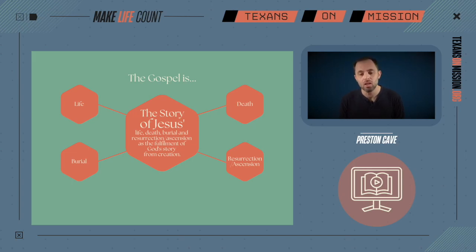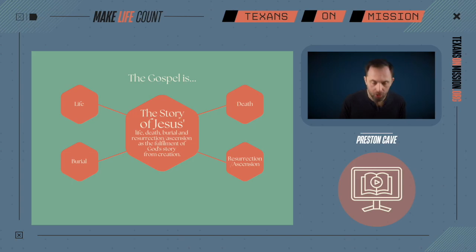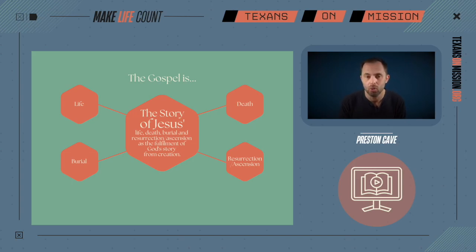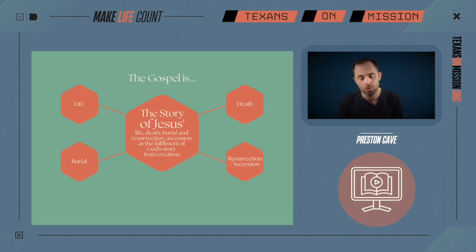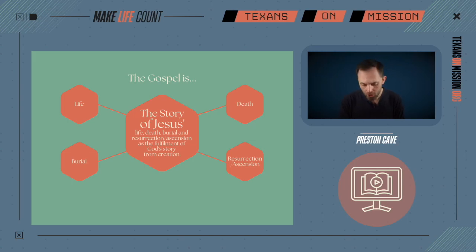I hope you're walking through this material with a life coach, because there's a lot here that we won't be able to cover in the video tutorials. There's a lot of information you can spend time discussing with someone on this topic, so I encourage you to dig into it.